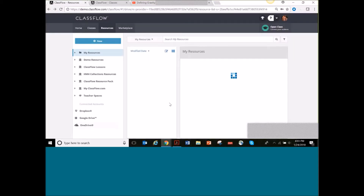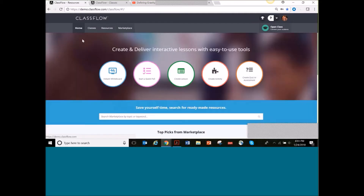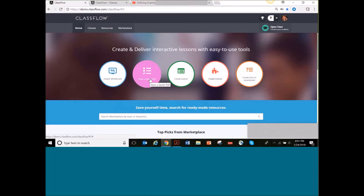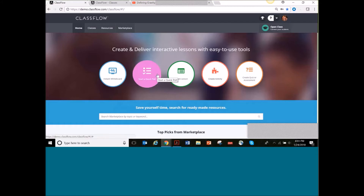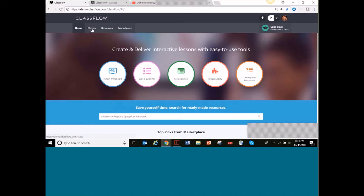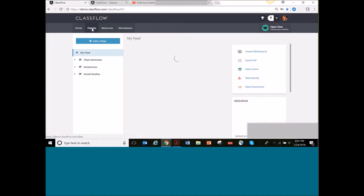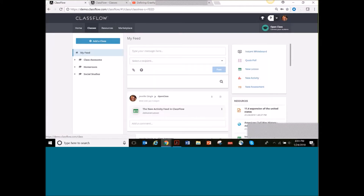I'm going to go ahead and exit out of here and go back to my home page in ClassFlow — I've already logged into my account and have everything up and ready to go. Today we're talking about the activity feed, and where you go to find it is in the Classes tab on the navigation bar. When I click on that Classes tab, I will see my feed in the middle.